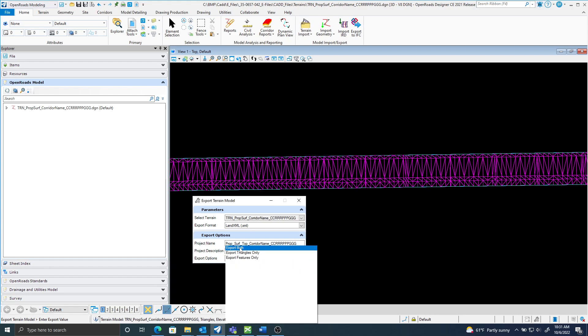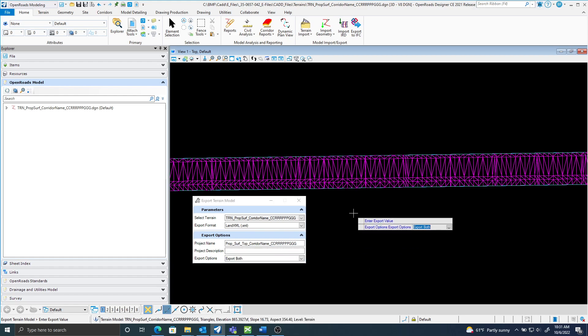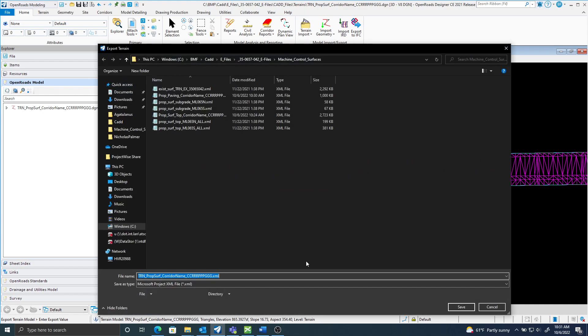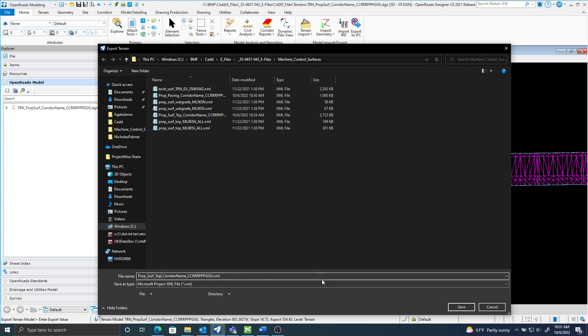export both. I'll go ahead and do that. I'll go ahead and save this proposed surface top, and that again will be followed by the corridor name and the county route parent coordinate system. I'll save that.